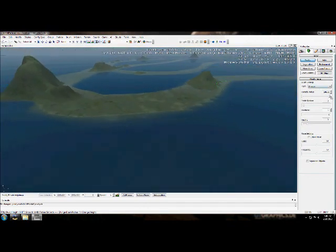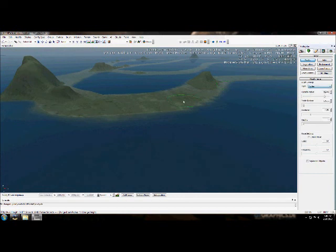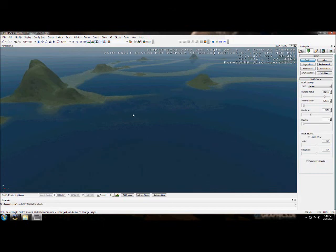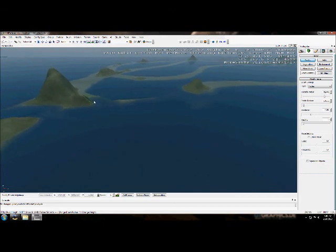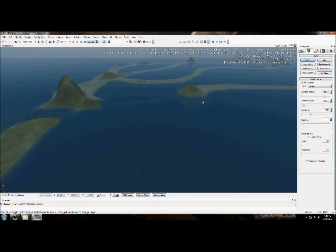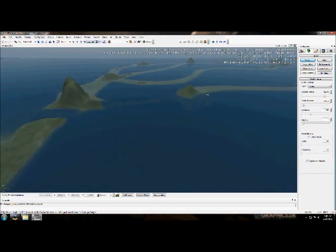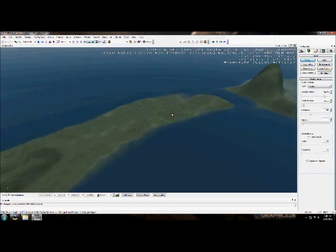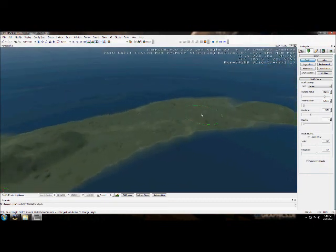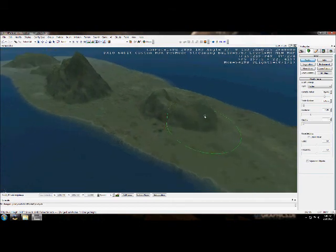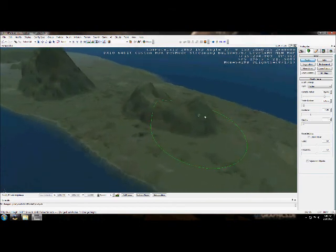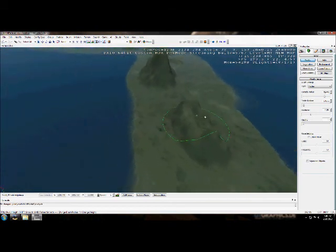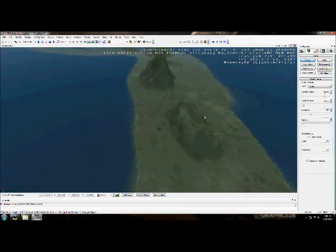And you can also do Flatten, where you just flatten it all back out. And my name is Josh, and I just showed you a basic tutorial on how to download the Crysis Sandbox Editor, how to get in and create some land masses. Thank you, and have a nice day.